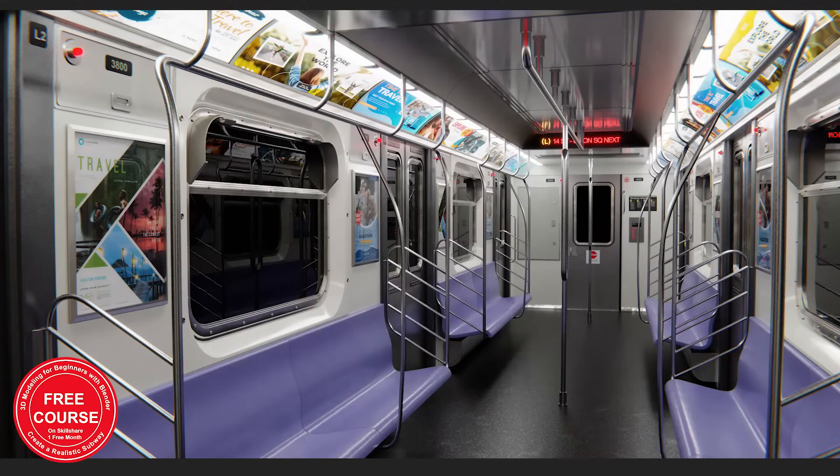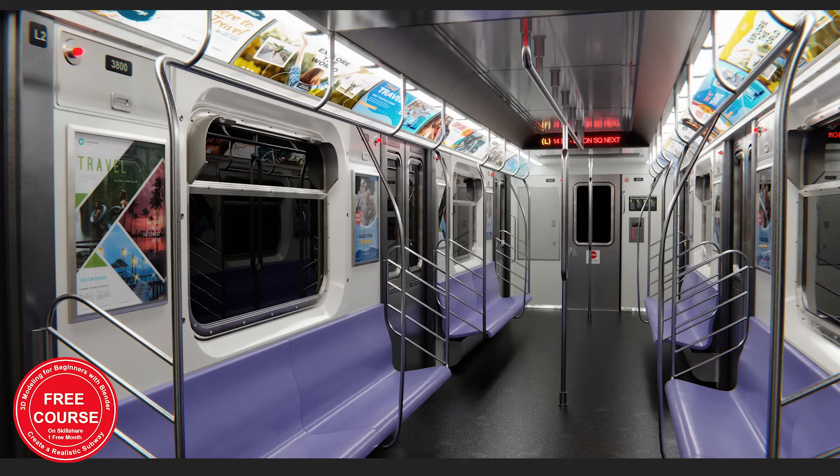I designed this course for 3D students who want to make a nice looking interior.